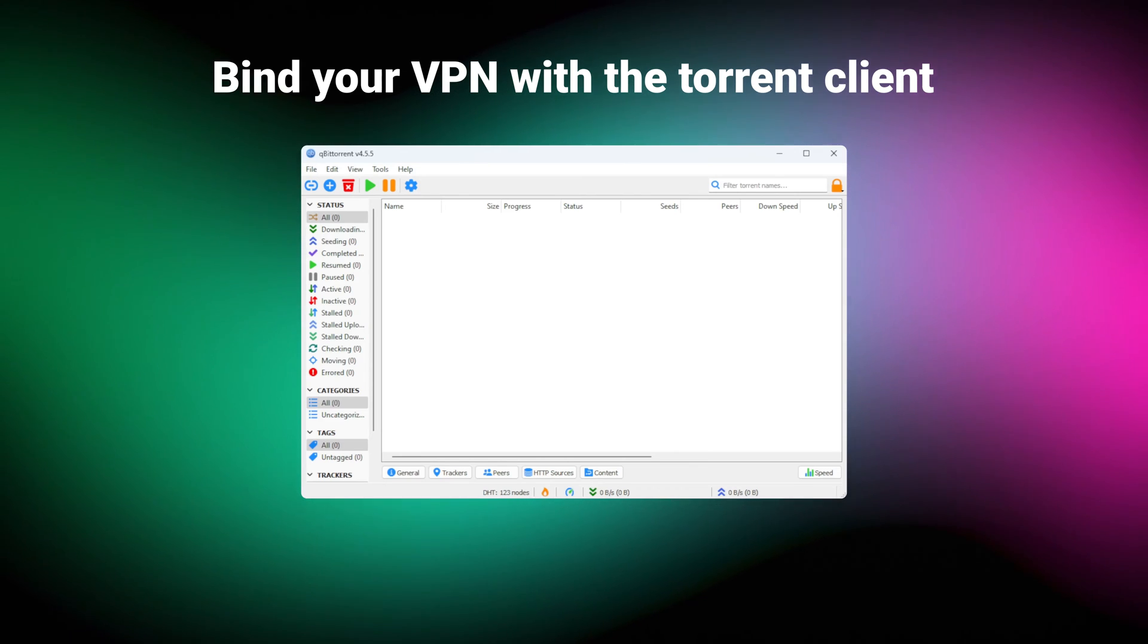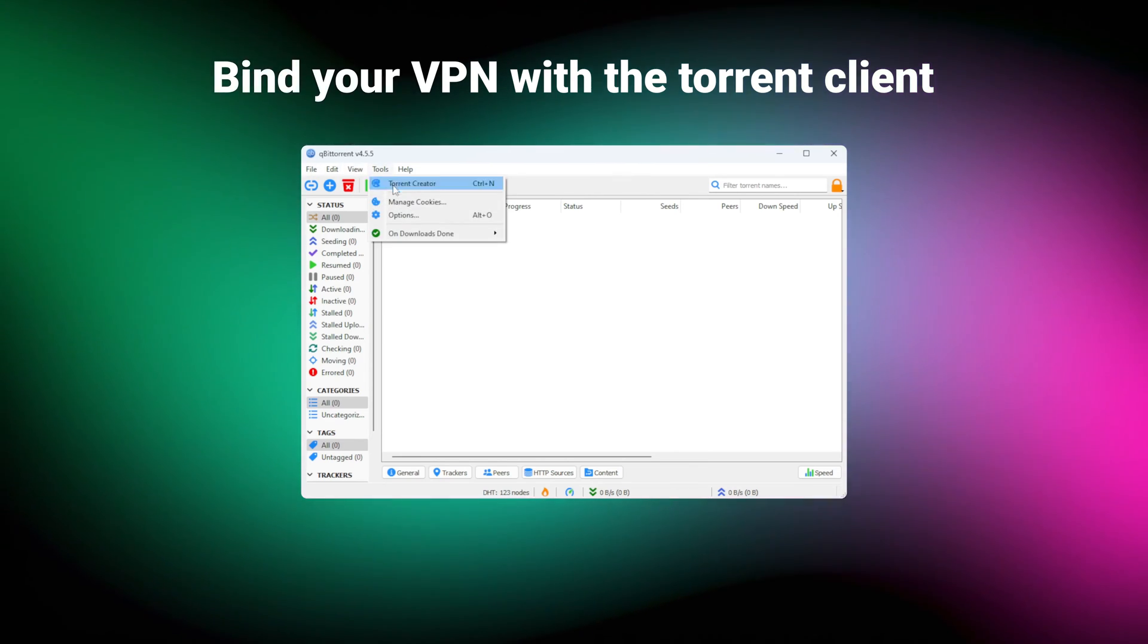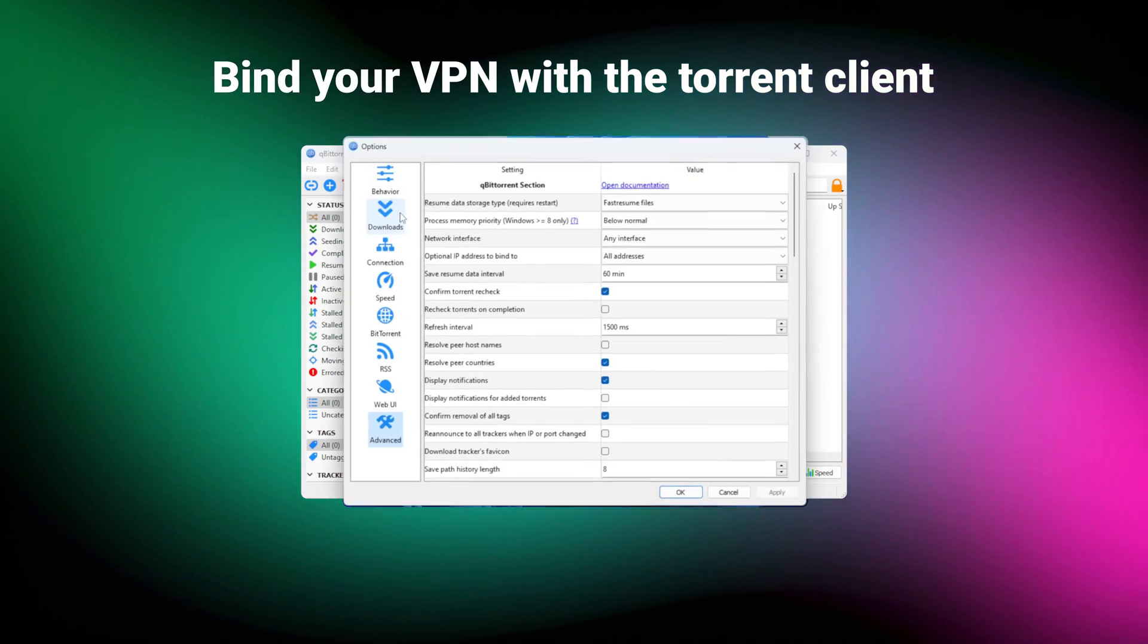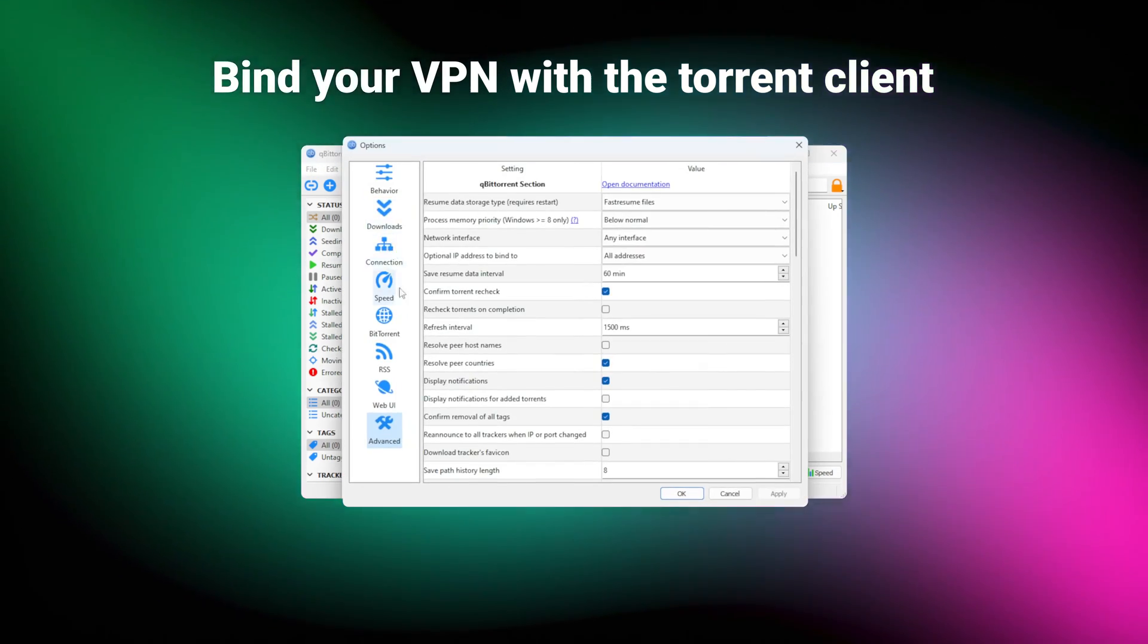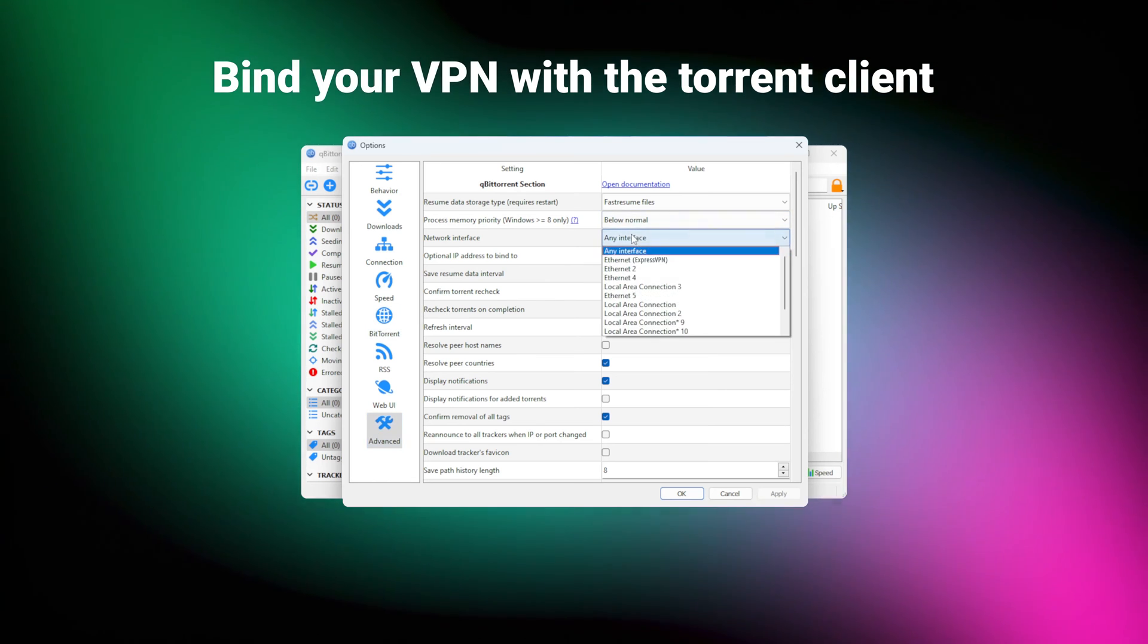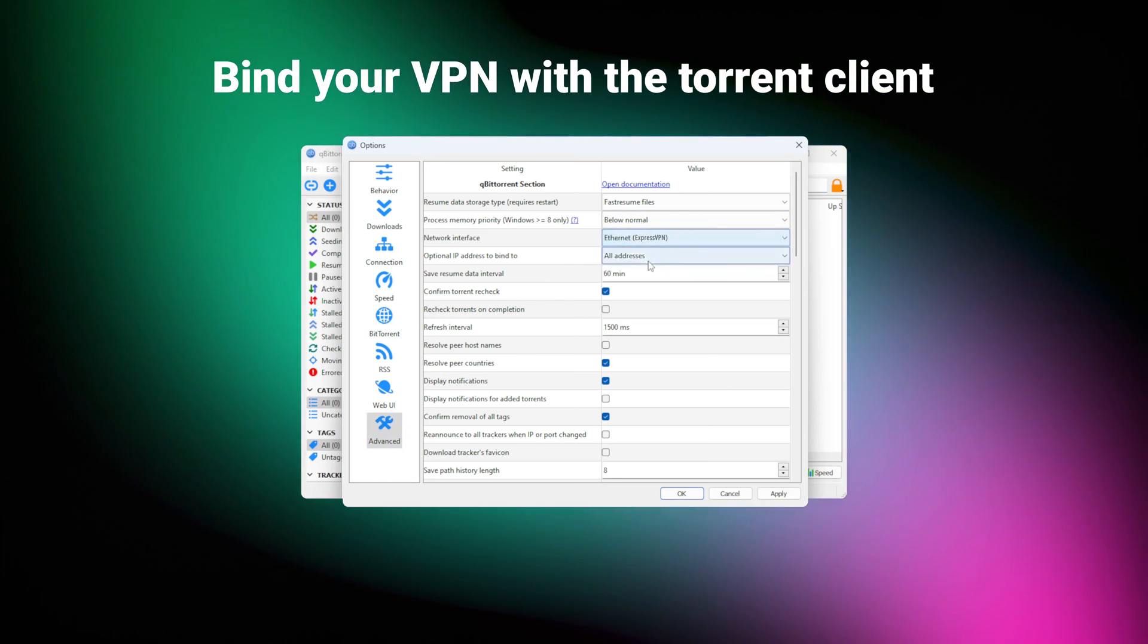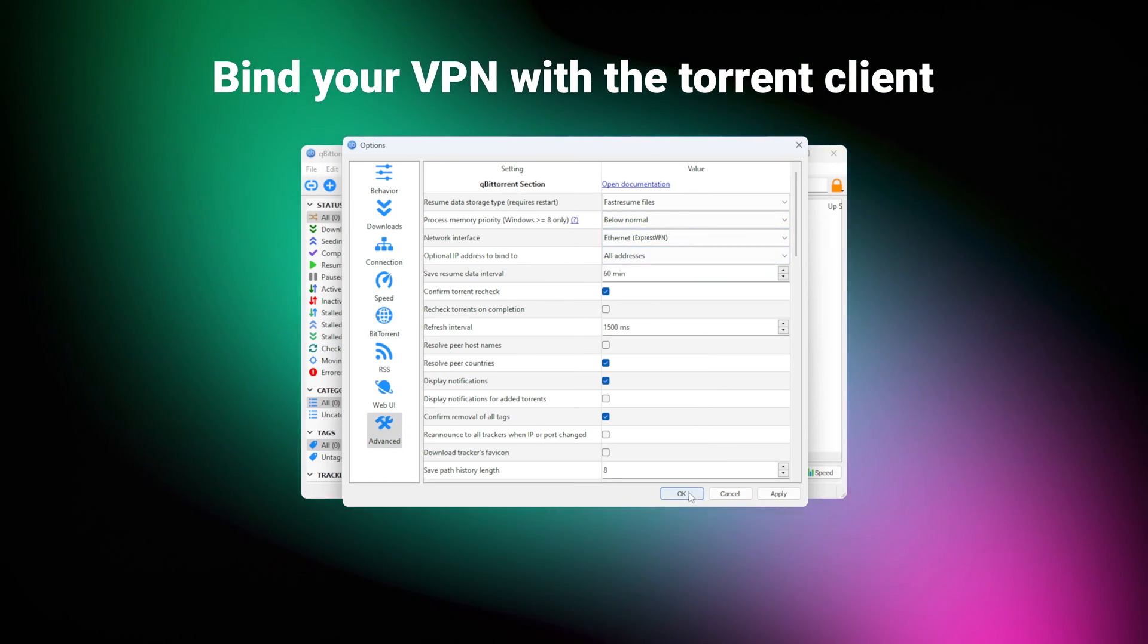Now, if you're planning to use ExpressVPN for torrenting rather than browsing, well, then I have a little tip for you. Bind your VPN with the torrent client. This way you'll force the torrent client to use ExpressVPN exclusively, avoiding any potential IP leaks in the process.